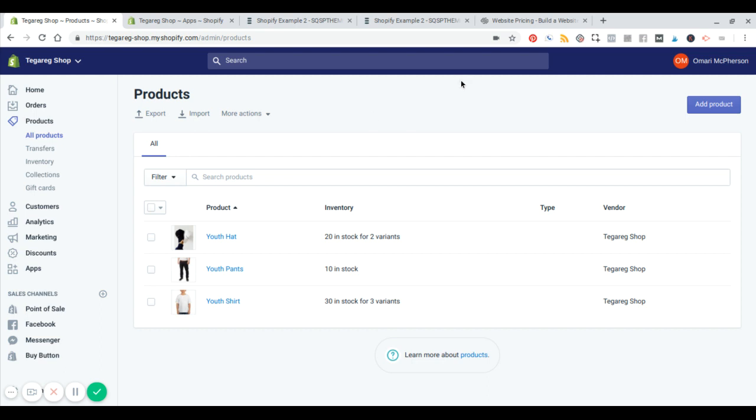So what I have here is a Shopify Lite plan. Now, Shopify Lite is nine dollars a month and it allows you to sell on Facebook Messenger and to use this buy button functionality, which I'm going to show you. And you can also use a little point of sale device as well.